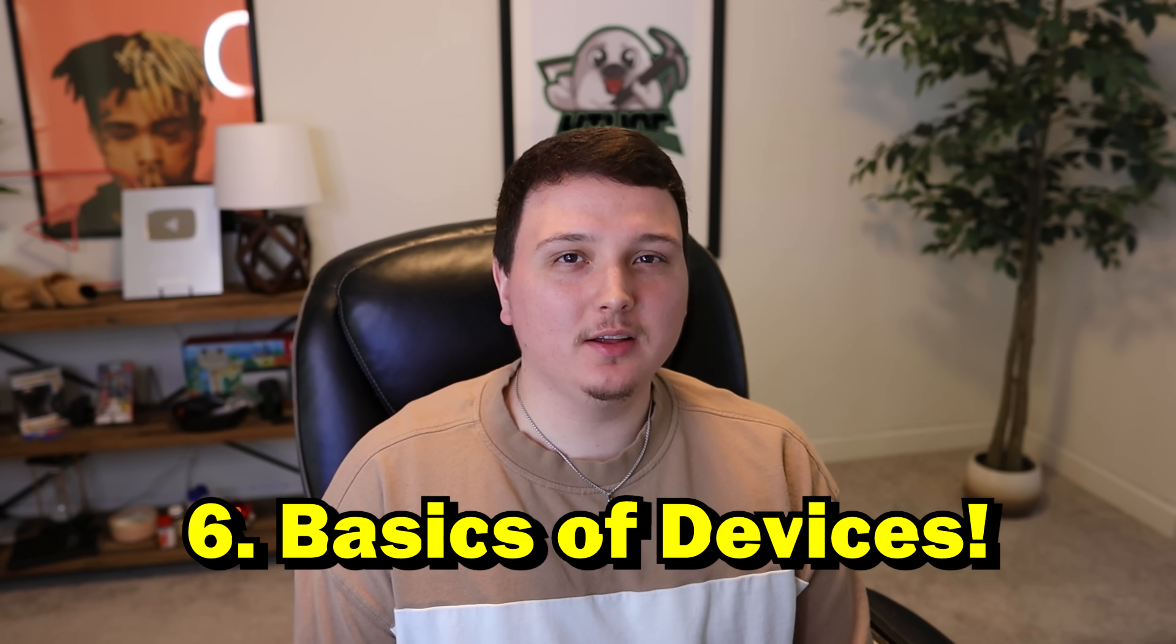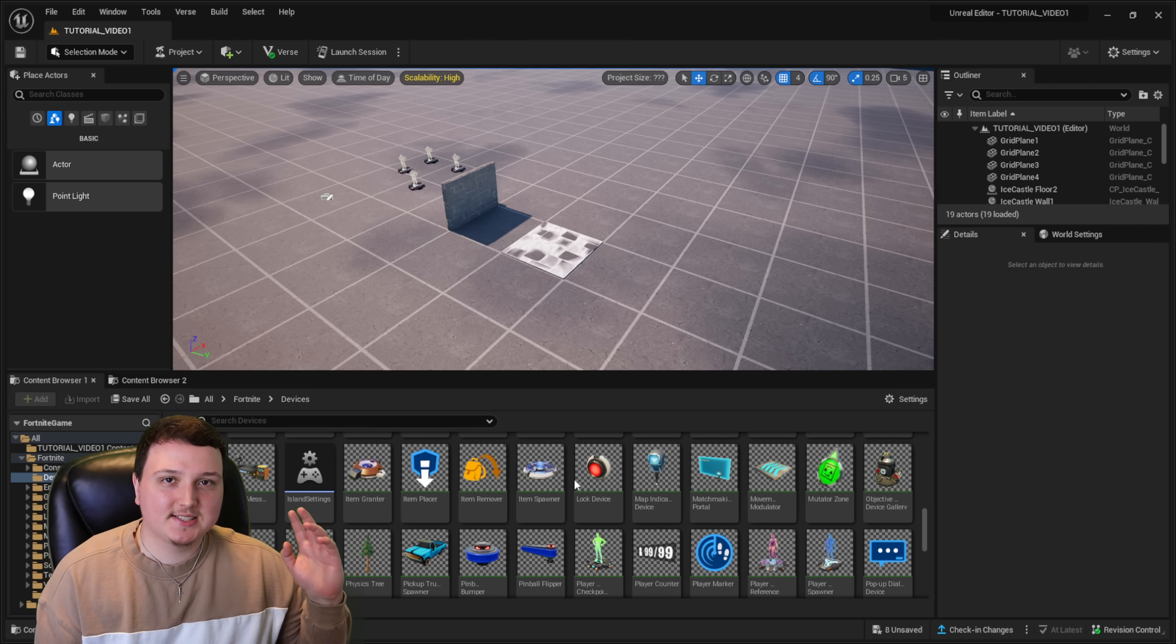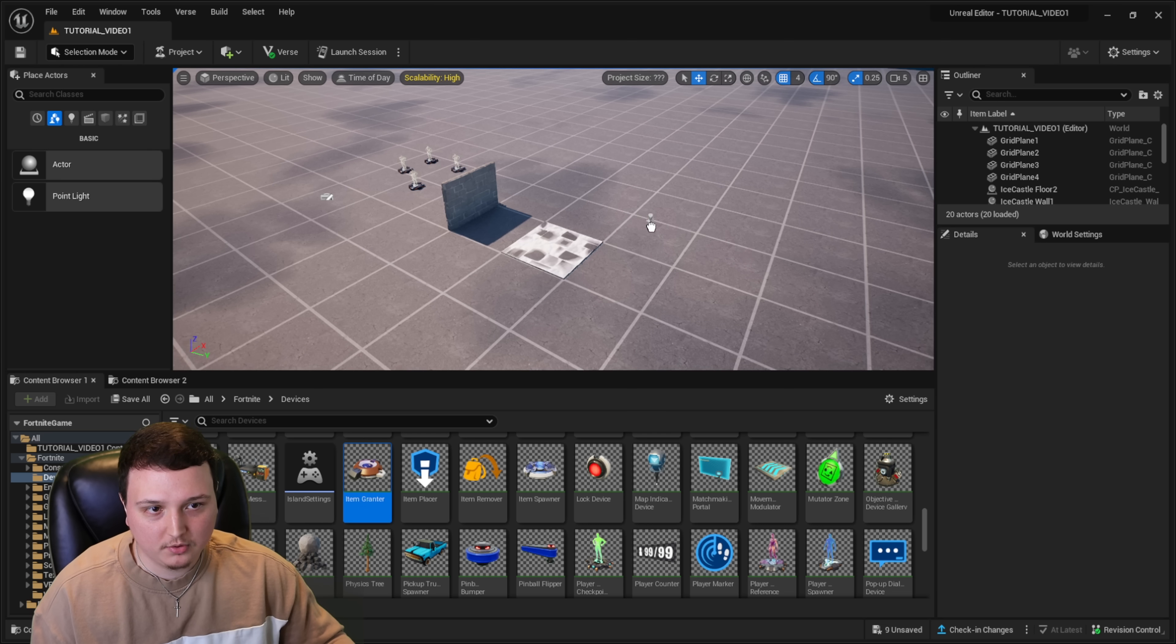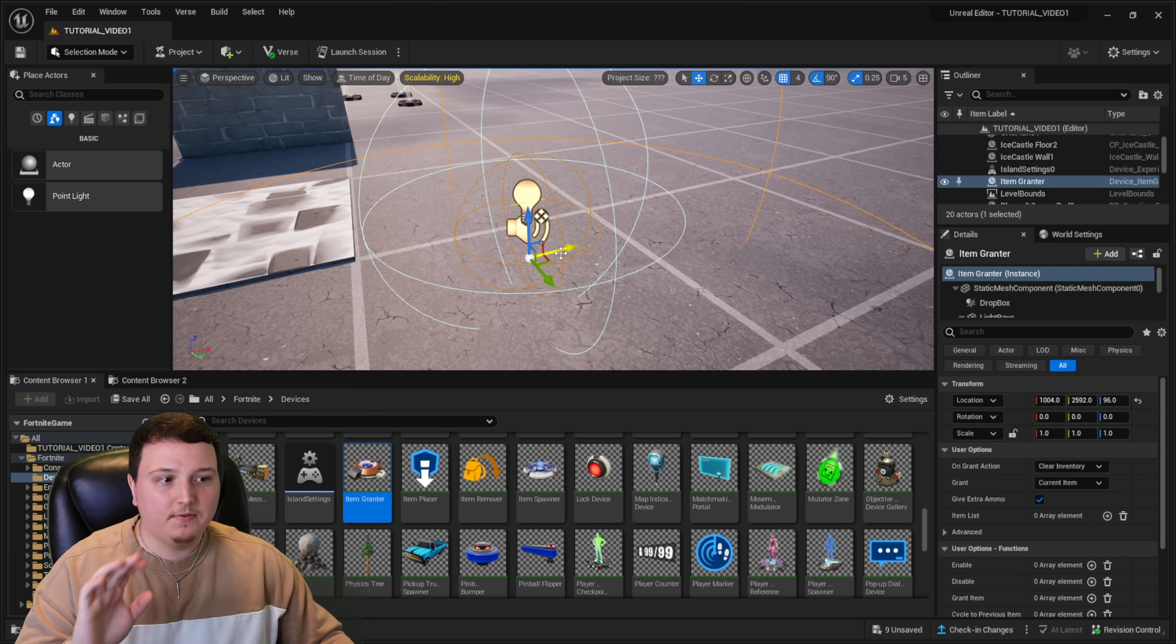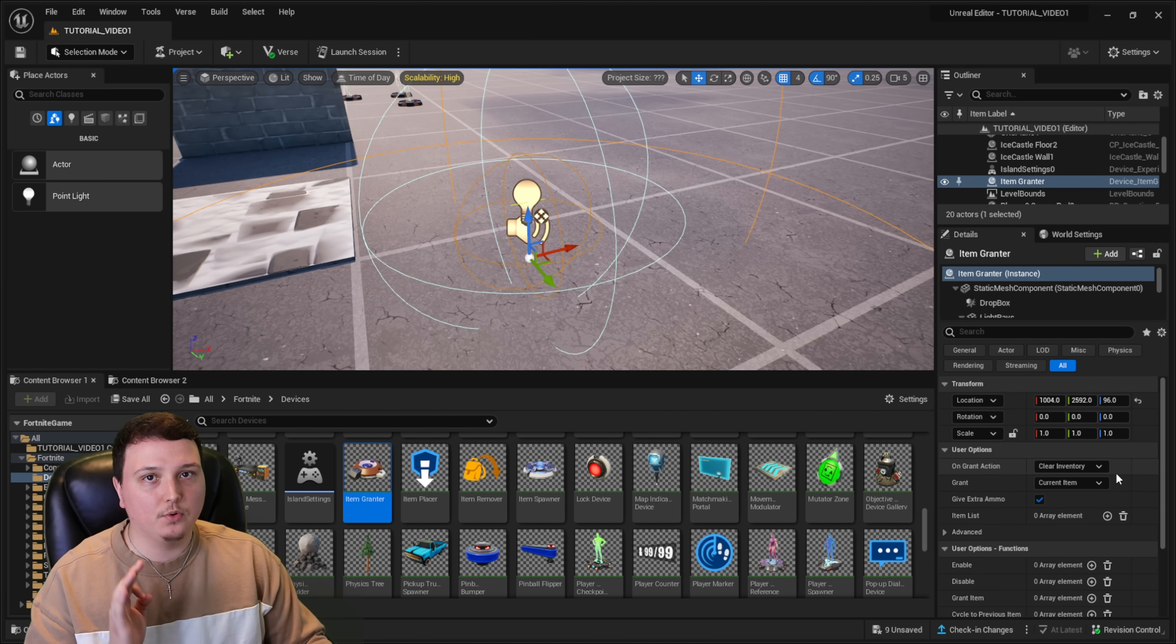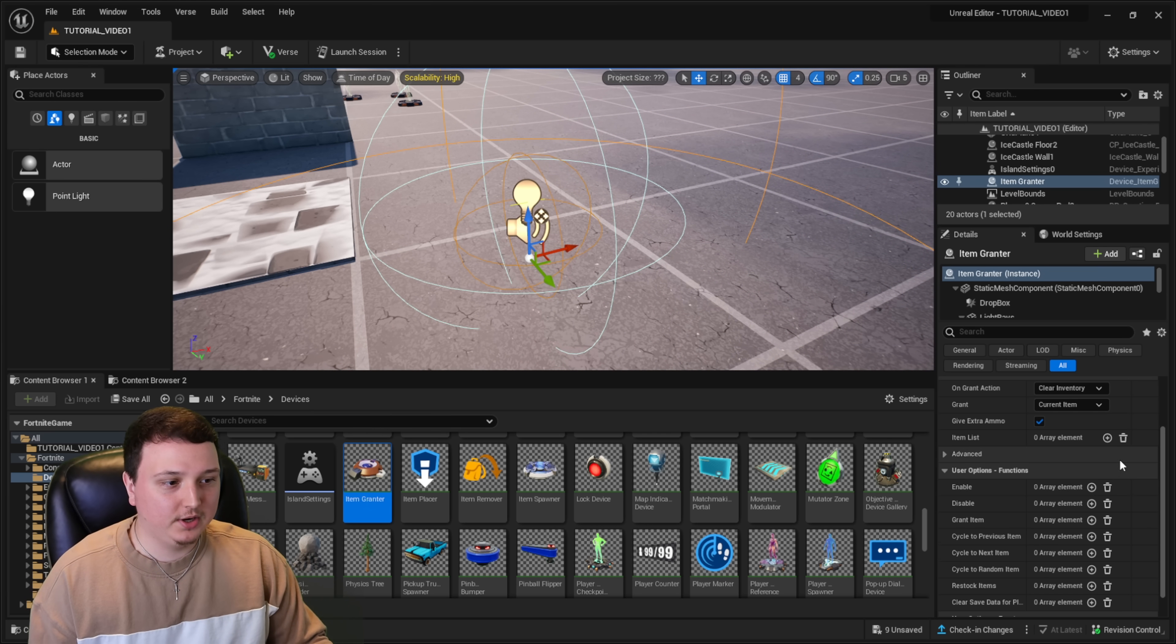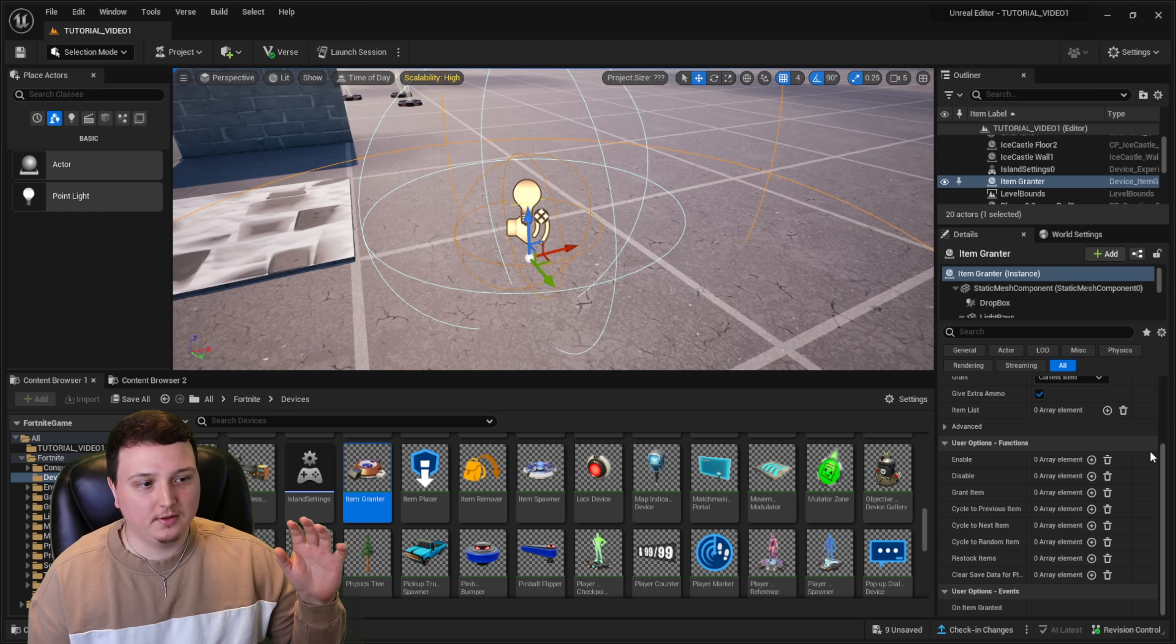Now let's talk a little bit about the basics of devices inside UEFN. Now I'm probably going to make a separate video about devices, but for example, if I throw down an item grantor, I'm just going to go ahead and throw this down in the map right here. We got the device right here. And on the right side over here, this is where it's going to show all the settings for that device. It looks like a lot, but it works really similar to Fortnite Creative 1.0. I'm going to make a separate video about devices and how to use them. But for the basics, if you look on the right side of your screen, while you have the item grantor selected, it's going to show you all these things like enable, disable grant item.